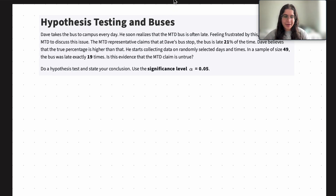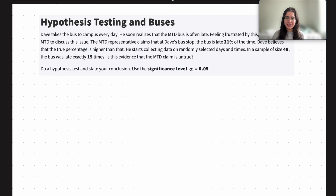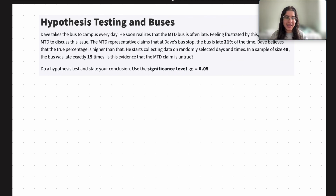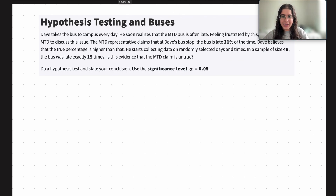My name is Anika and I'm part of the STAT107 team. In this video today we're going to be doing a problem on hypothesis testing, specifically with proportions and in the context of buses. So let's go ahead and jump right in.